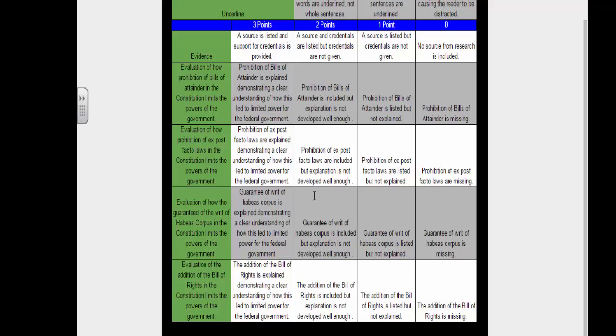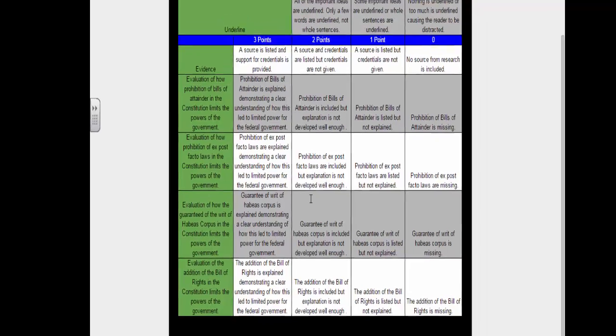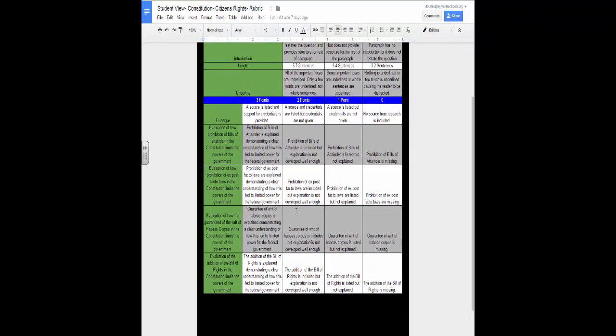I would encourage you to leave this tab open when you answer the extended response. You can reference it to help you make sure you include everything you need in your response. Let's go back to the extended response.